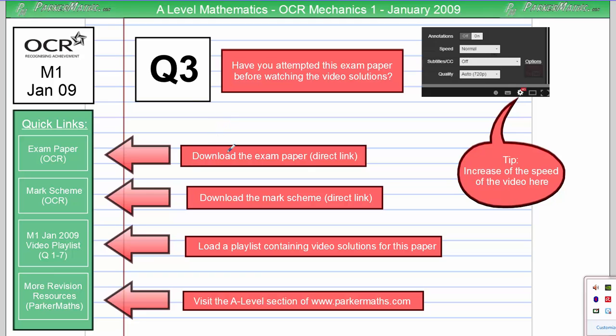Hi, I'm Mr Parker and this is question 3 on the OCR Mechanics 1 paper from January 2009. For more questions on this exam paper, click the link here or check in the video description.